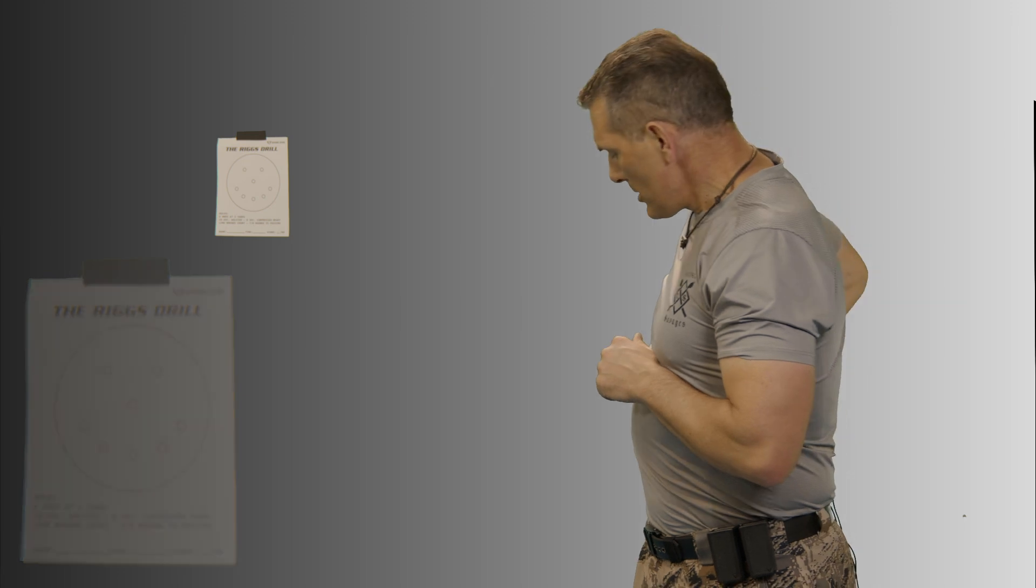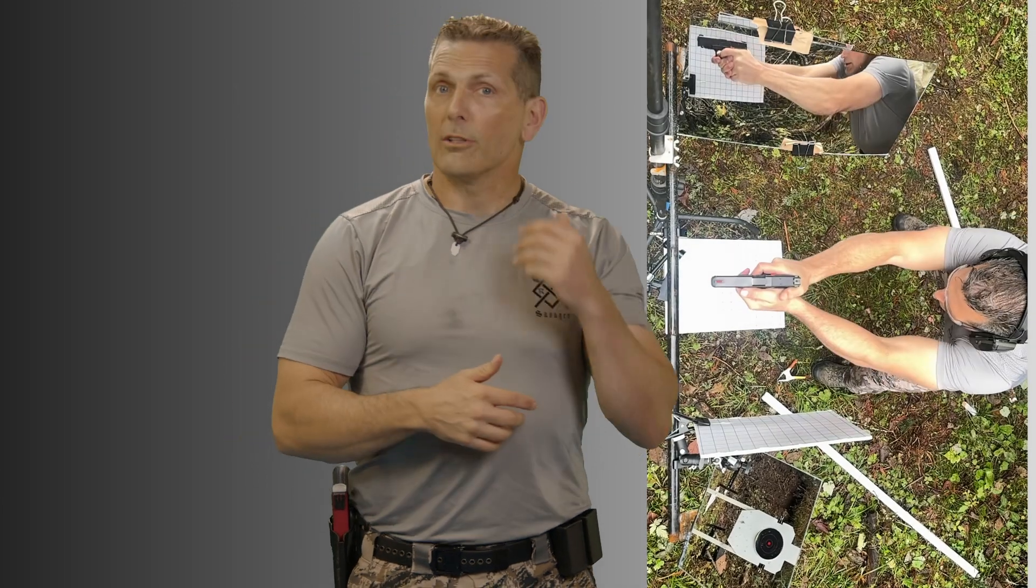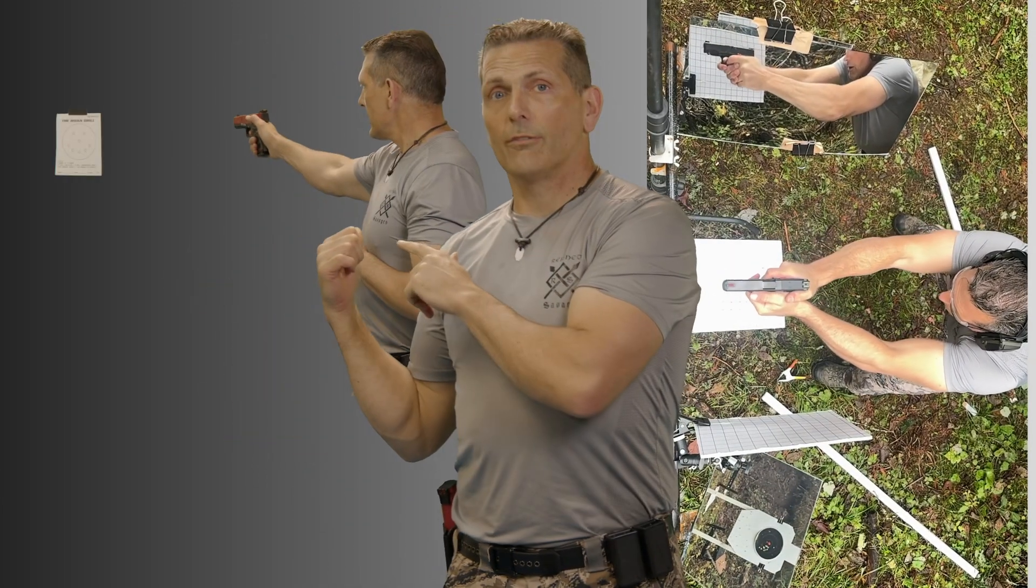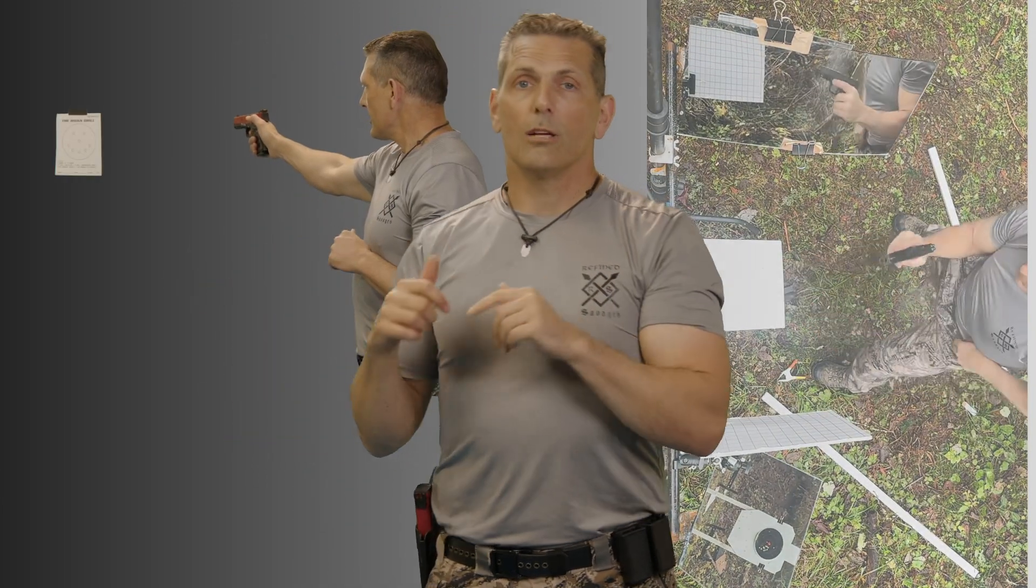But when you get to recoil, there is that other element of returning the muzzle down to a consistent location, and that's where some other deficiencies can illuminate. Clean up that stuff off the range. And then when you get to the range.